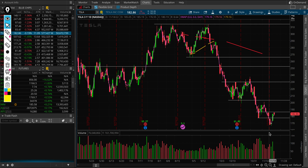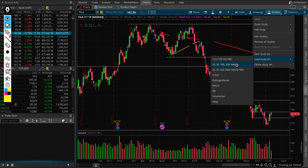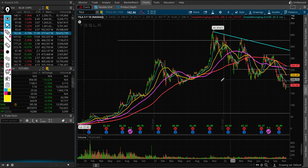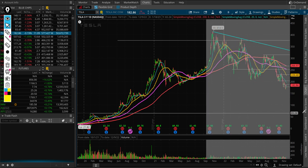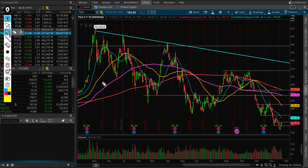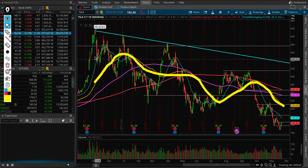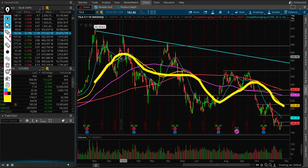That doesn't mean it can't have a really ripping bounce on its way down. I pay attention to the 50-day moving average. Whenever a stock gets really overextended above its 50-day moving average — or very overextended to the downside — it tends to catch up with that moving average. The yellow line here represents the 50-day simple moving average. Every time a stock gets really overextended to the upside, it doesn't stay up there — it usually catches back up with the 50-day.